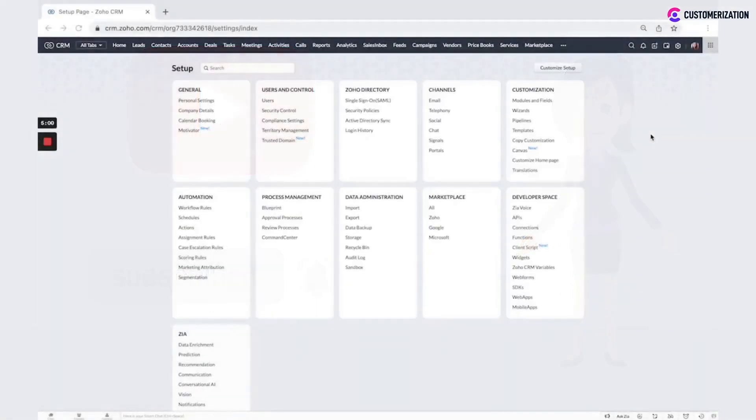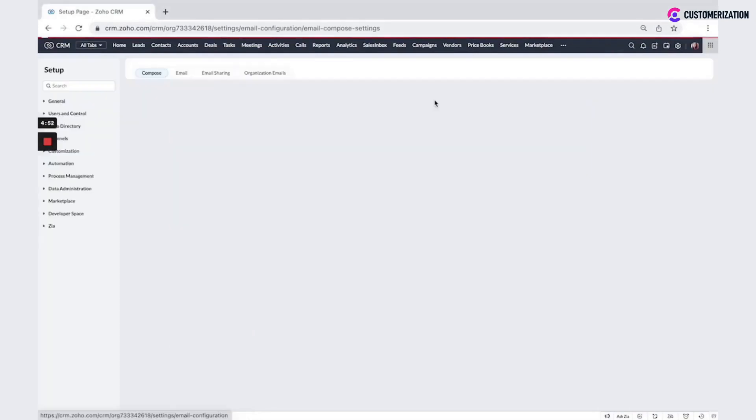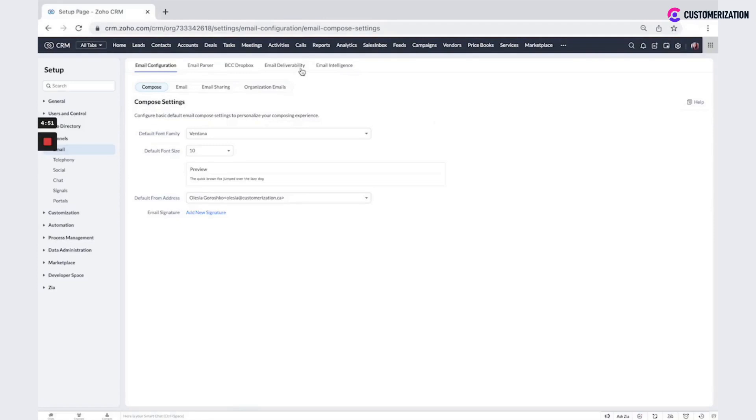In order to set domain in Zoho CRM, go to the settings. Here under channels, click on email, email deliverability.